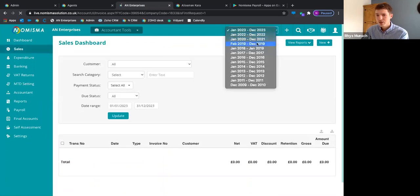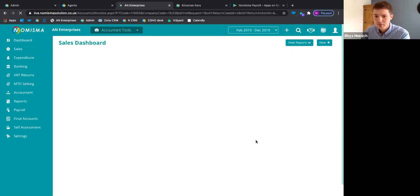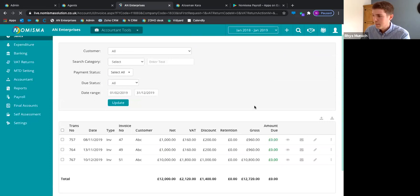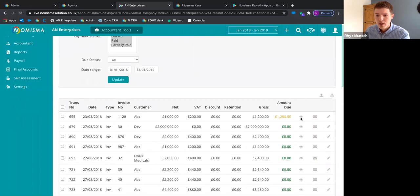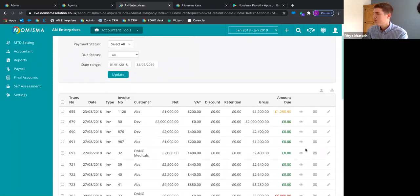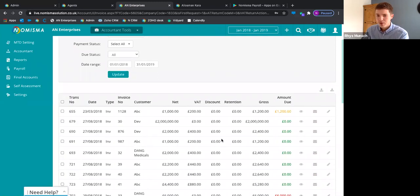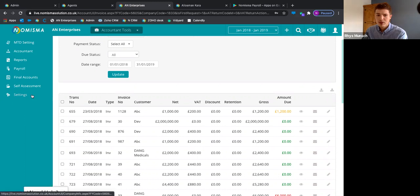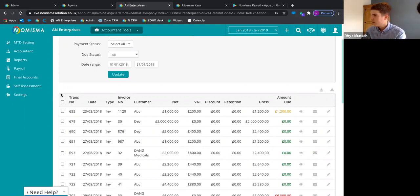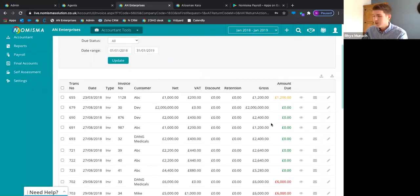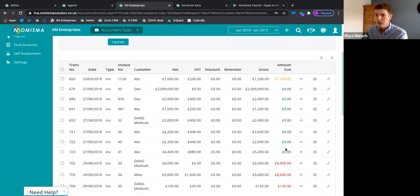In the sales dashboard, you can see all the invoices for this period. If your client has access to the bookkeeping app, or you're doing it yourself, you can raise and chase any sales invoices from here. Sales invoices will be fully on-brand for the company — with company logos — and you or your client can send the invoice directly from Numisma to the customer.